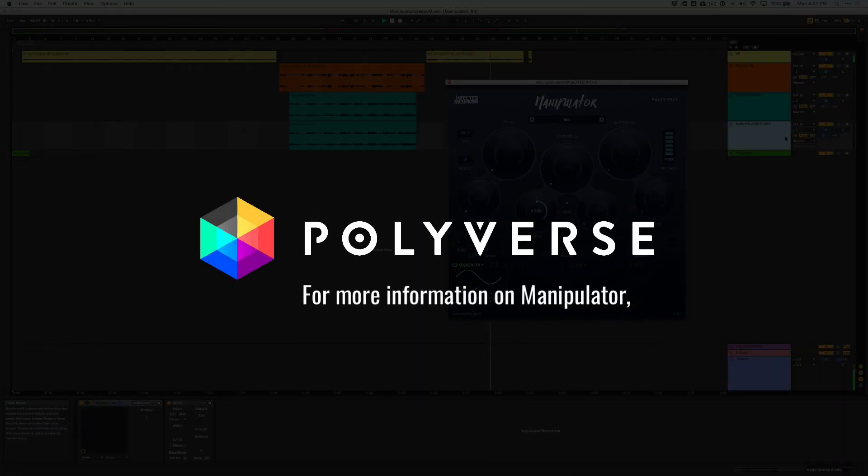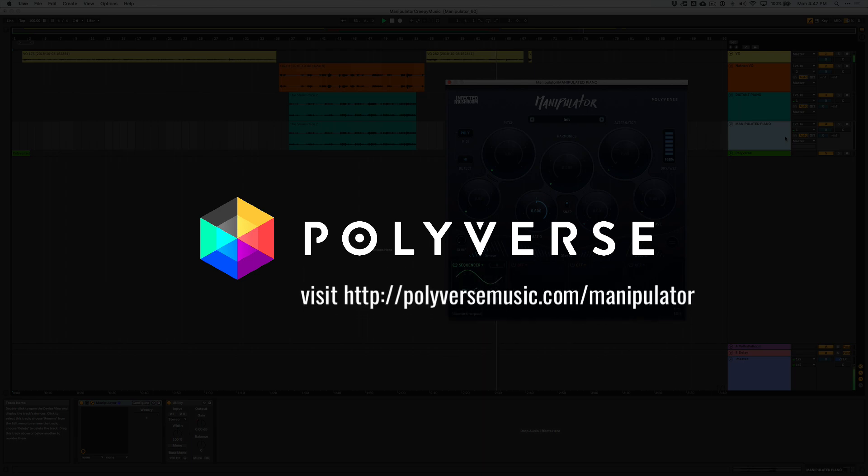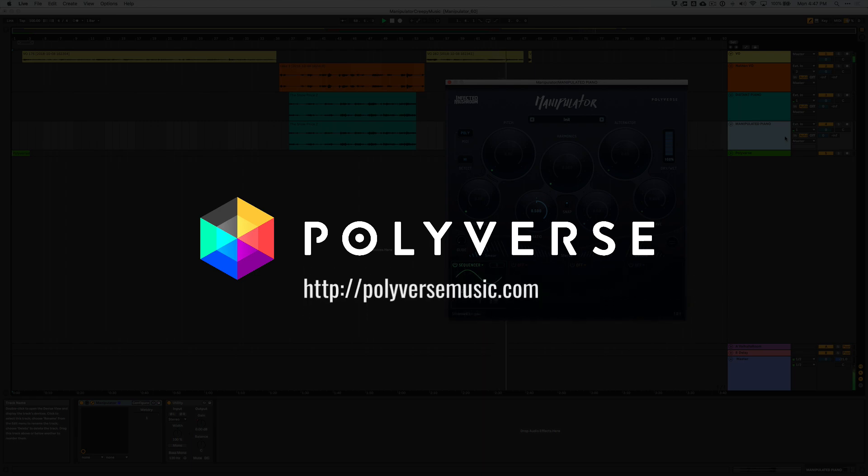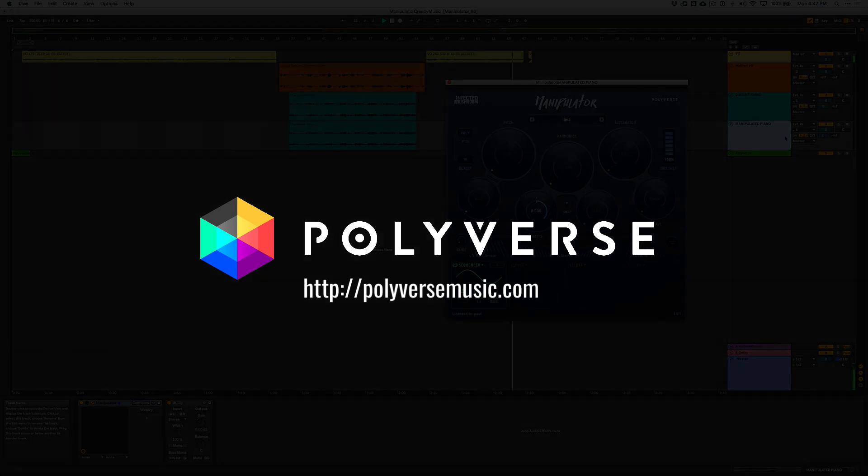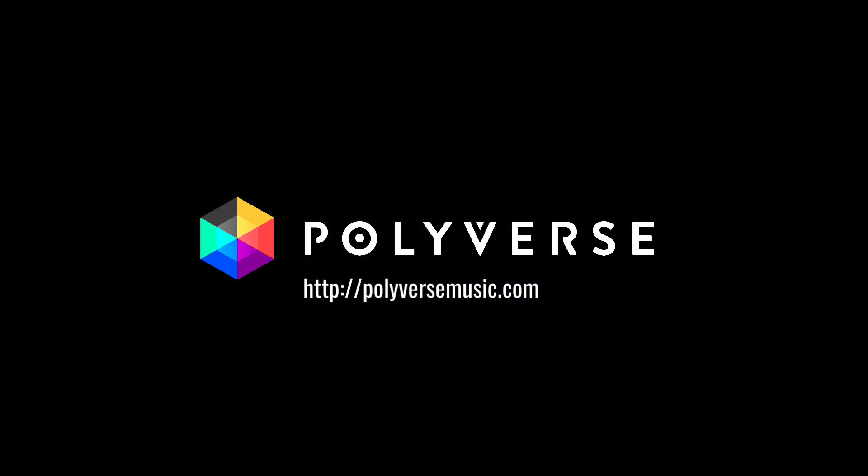Alright, that does it for this one, but I'll be back very soon with another sound design tip as we continue our countdown to Halloween. Special thanks to Nathan Turner and the Night Shift for your amazing help on this today. And I'll see you guys back here very soon.